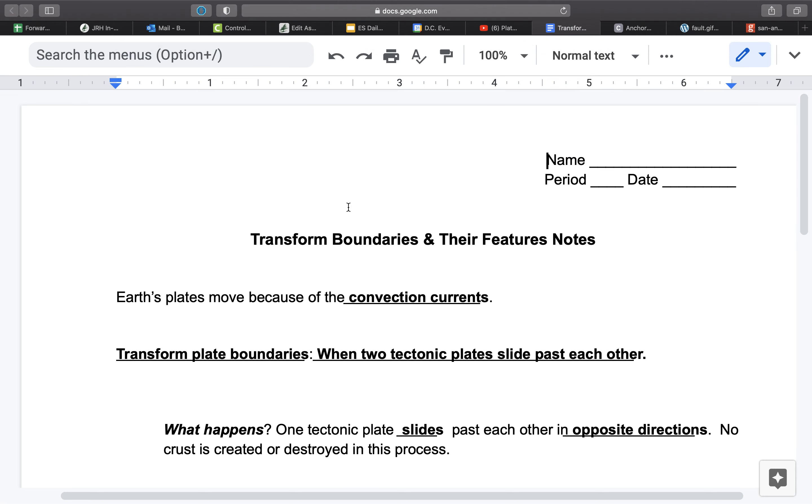So this is just a little graphic or animation that shows one version of a transform boundary. Now you'll notice when these plates move in this manner, they're not coming together. They're not moving apart. They're simply sliding or grinding by one another.